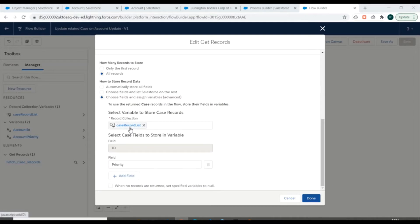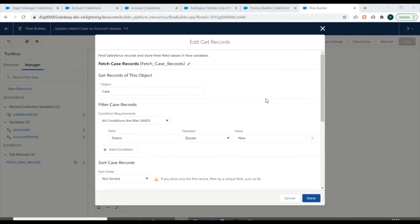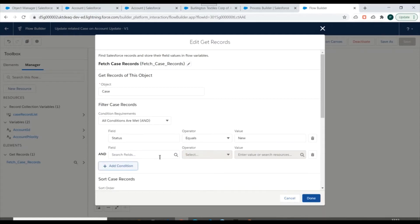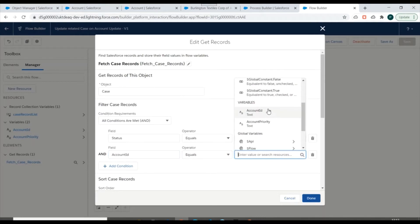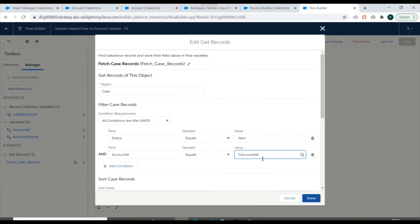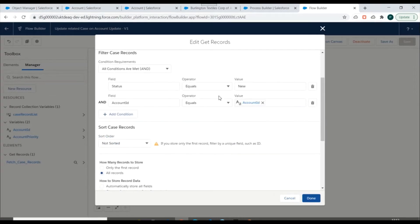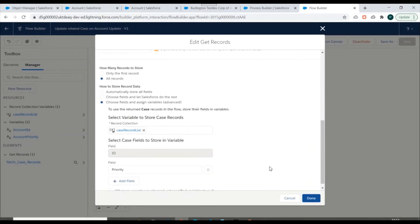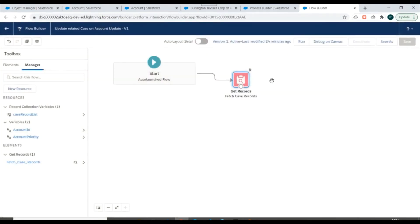In this video we'll be updating the Get Records element. Along with the existing status condition, we need to add one more condition: the account ID must be equal to the account ID variable. We'll click on Done.